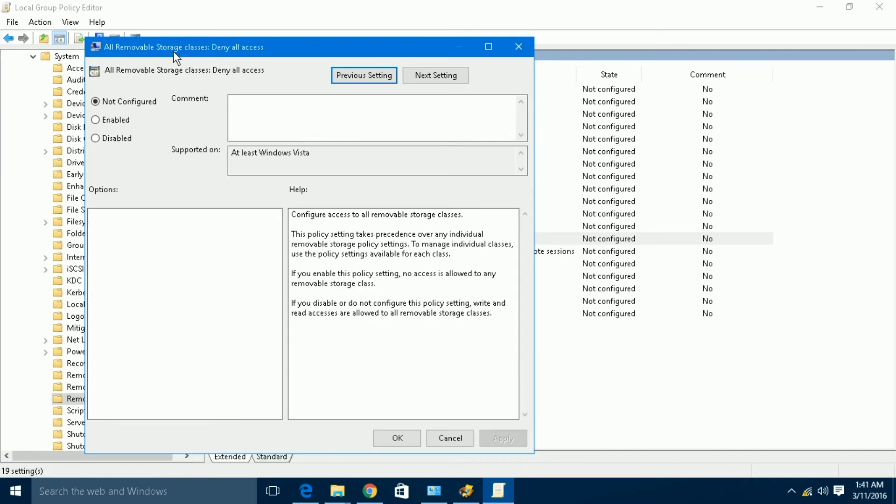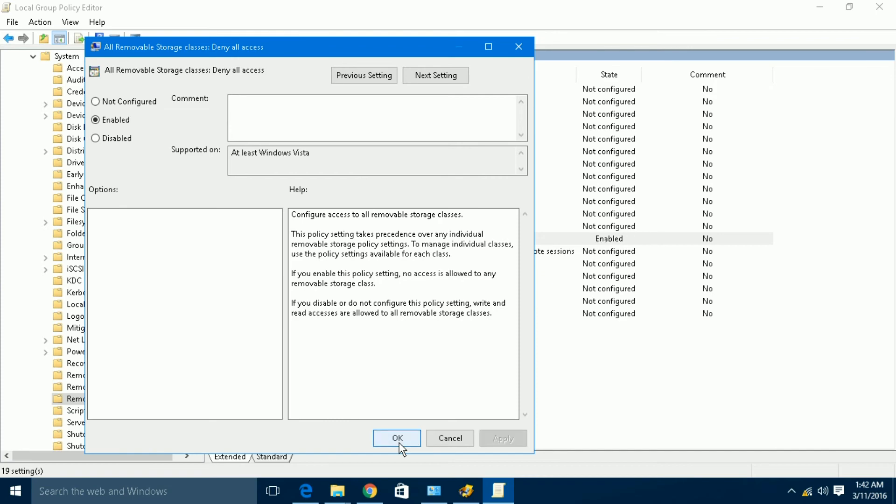To disable our port, we have to enable this option. Just check it here and click OK. Now we are done. My port is now disabled.